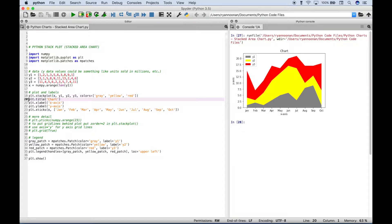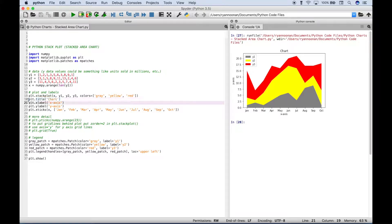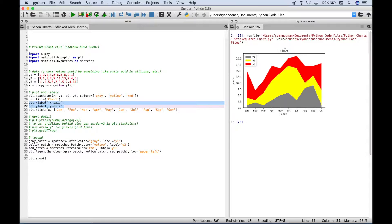Then here we created a title for our chart. And then here we created titles for our x and y-axis. So you can see the title is here, and then you can see the x and y-axis labels here and here.